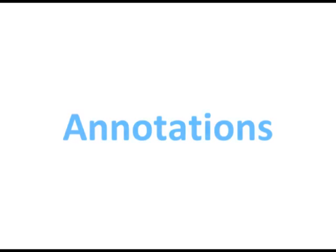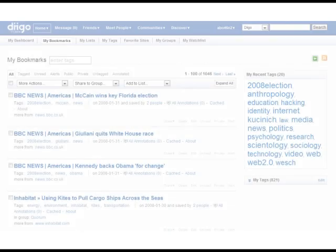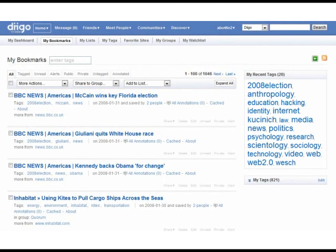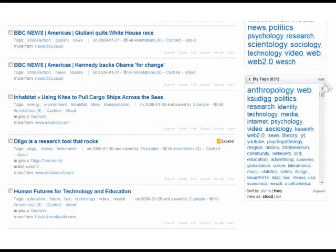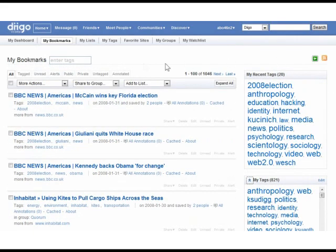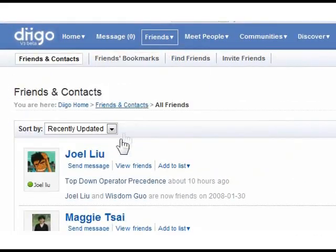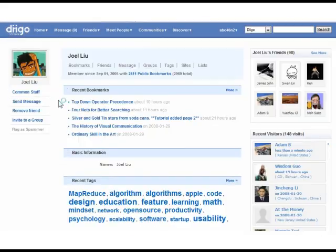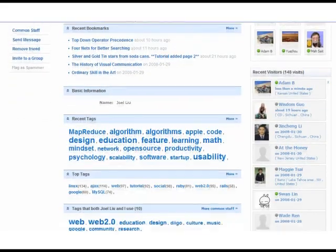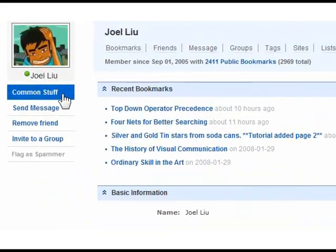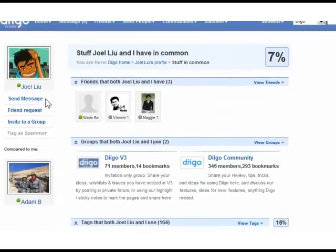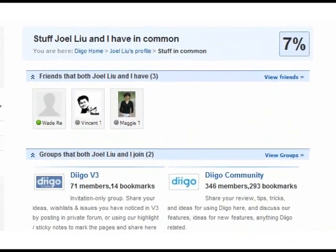Bookmarks, tags, and annotations are one of the best expressions of your interests and expertise. Here, on my bookmarks page, you can see what I'm interested in. I can also check out what my friends are up to.